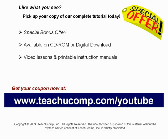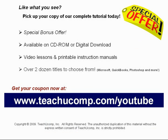With over two dozen titles to choose from, you'll be sure to find the training you need in Microsoft Office, QuickBooks, Photoshop, and much more. Visit us today!